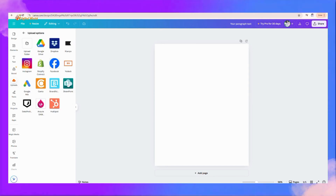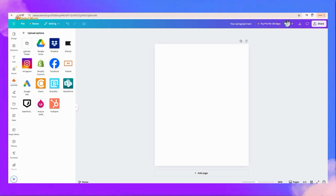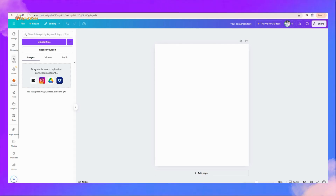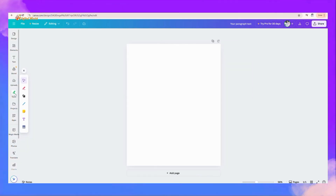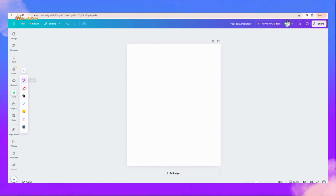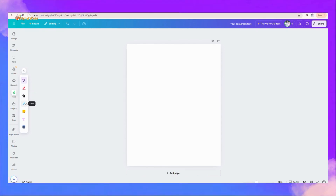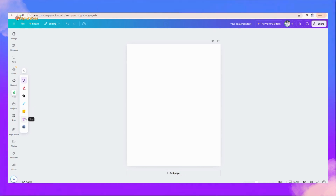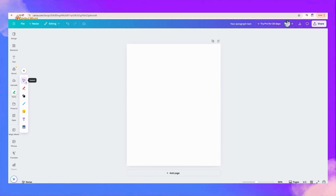There is another option where you can upload images, videos, and audio from other apps. Now this is the Tools section, where every tool is given here — like Select, Draw, Shape, Line, Sticker, Text, and Table. You can use them as per your requirements.